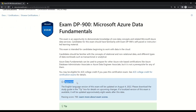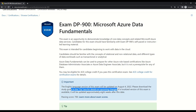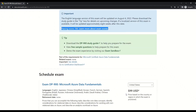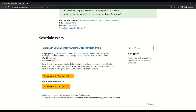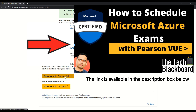There is an important section here that tells you the English language version of this exam will be updated on August 4, 2022. You can also download the study guide in the tip box for details on upcoming changes — that's exactly what I will show you in just a while. Please note that the passing score of this certification is 700. If you scroll down a little on this page, you can see options to schedule the exam and the pricing details. If you want a step-by-step process on how to schedule the exam using the Pearson VUE option, you can watch the video on your screen.